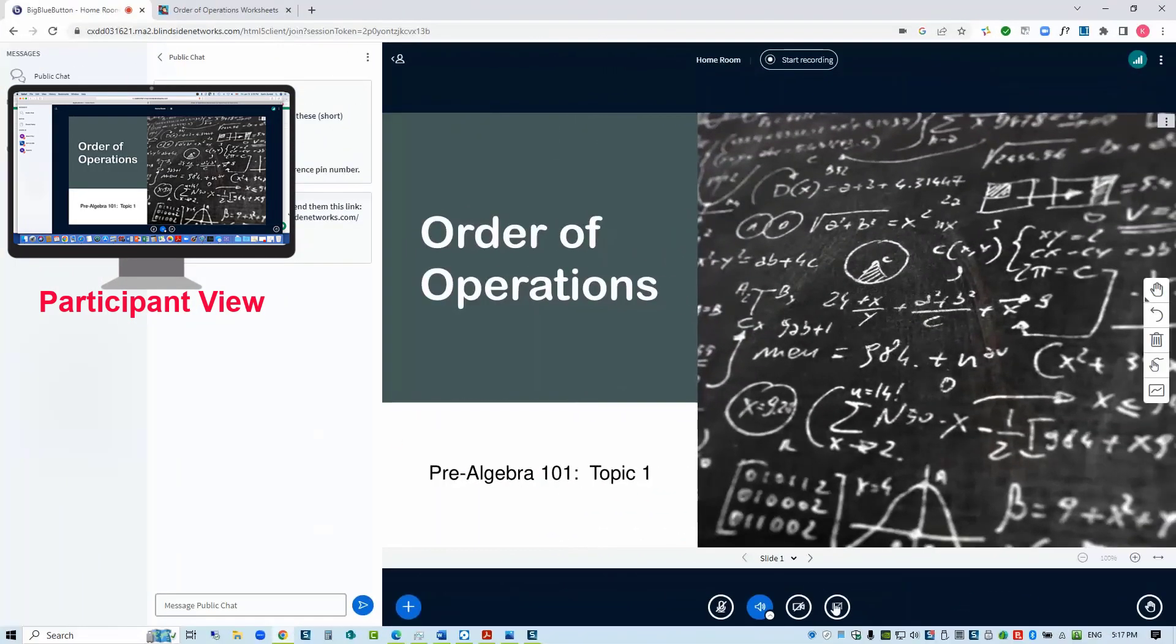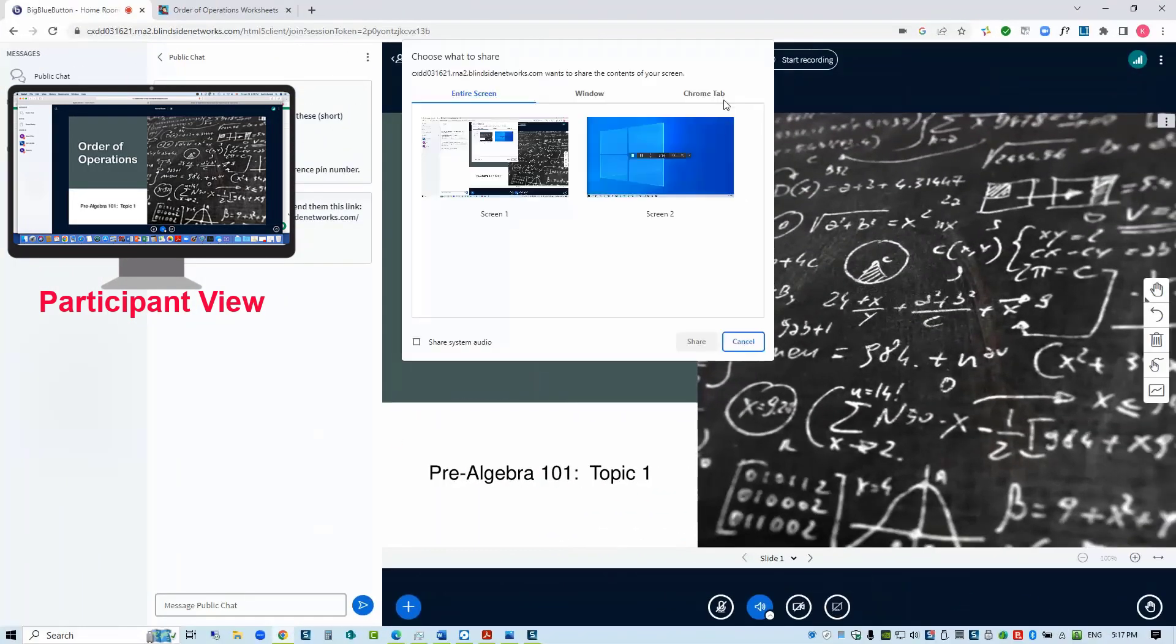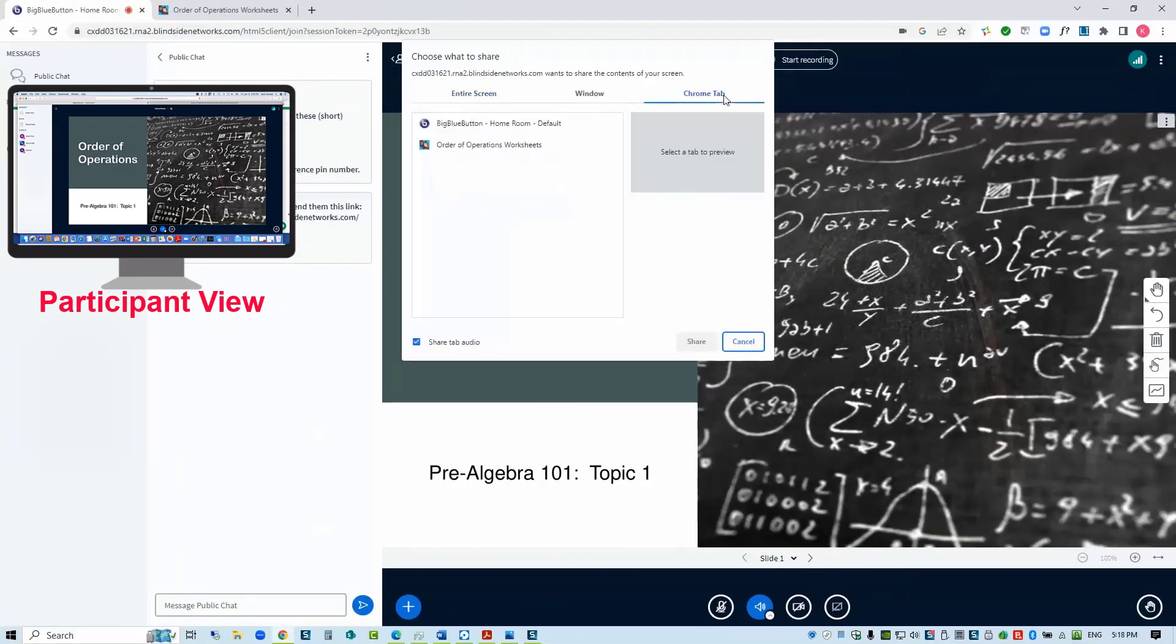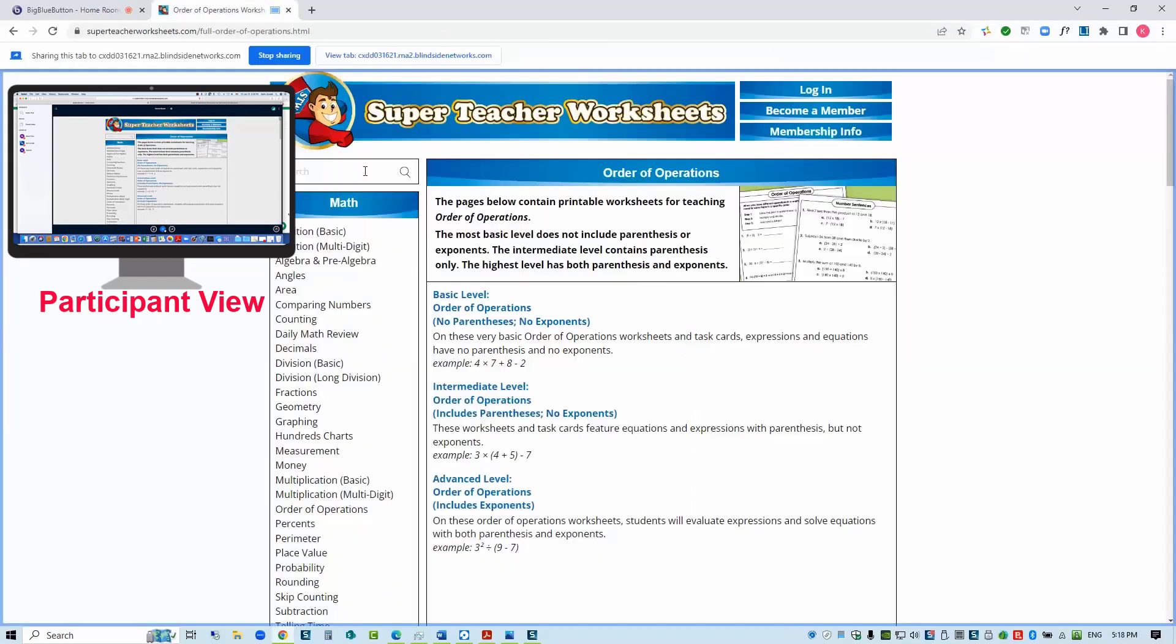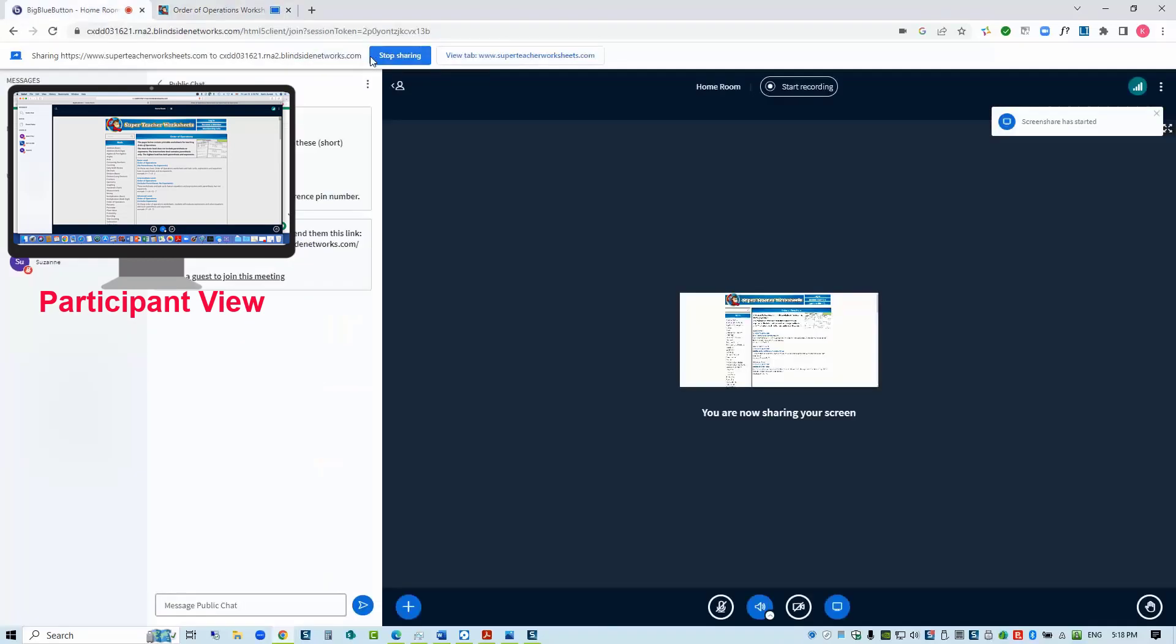When sharing a single browser tab, participants will only see that tab's contents and your actions displayed in their Big Blue Button presentation area. In your browser, the screen sharing notification bar appears below the address bar and cannot be moved or hidden, but does allow you to easily return to the Big Blue Button session tab.